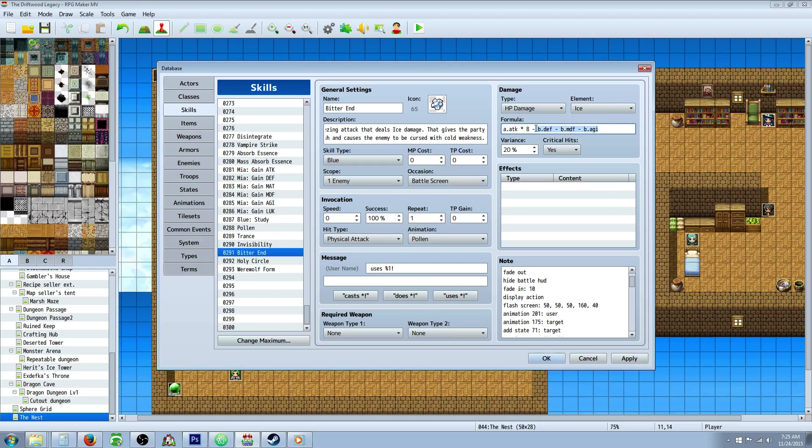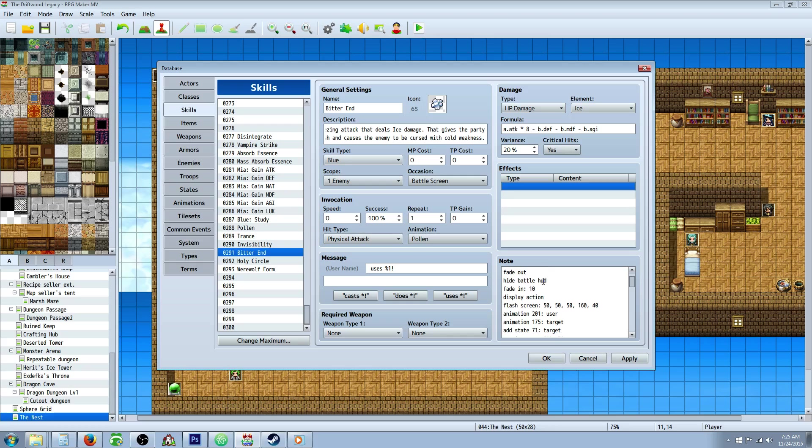So the enemy's defense, magic defense, and agility will come into play to counteract the attack times 8. And you can change that, of course, too. You won't need any effects.